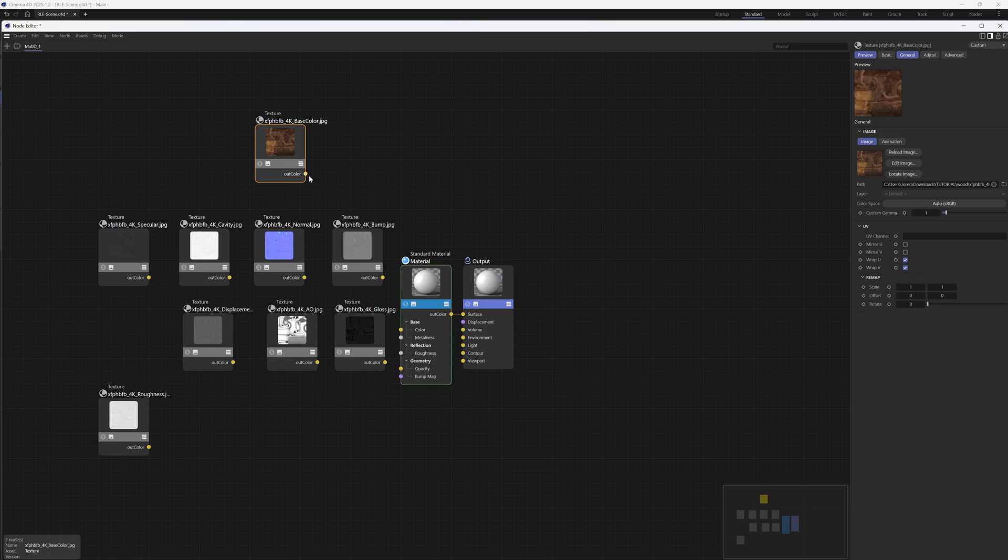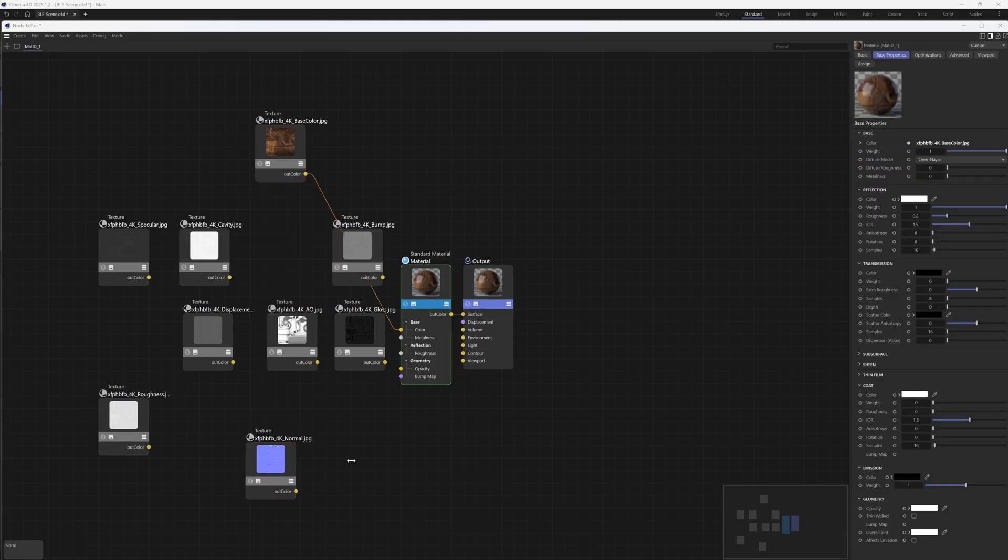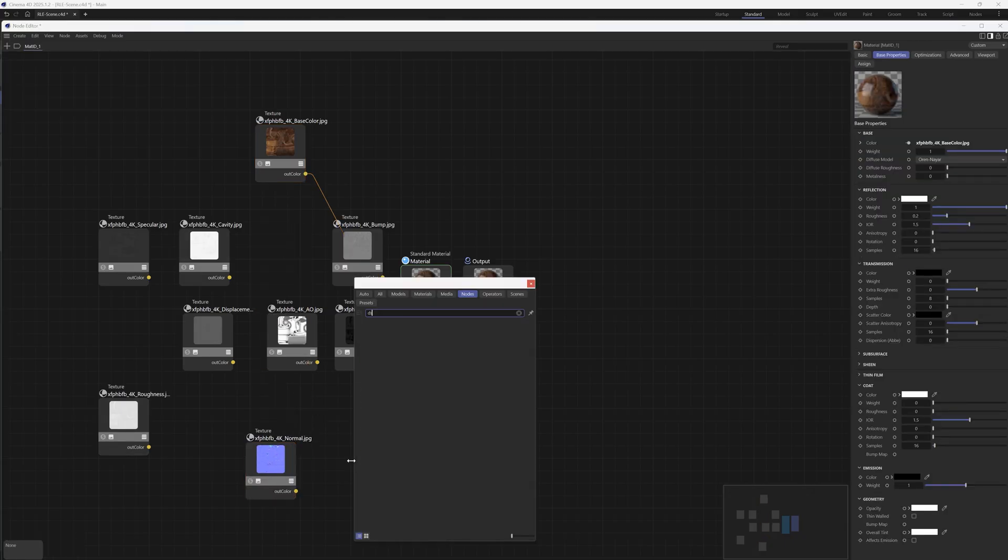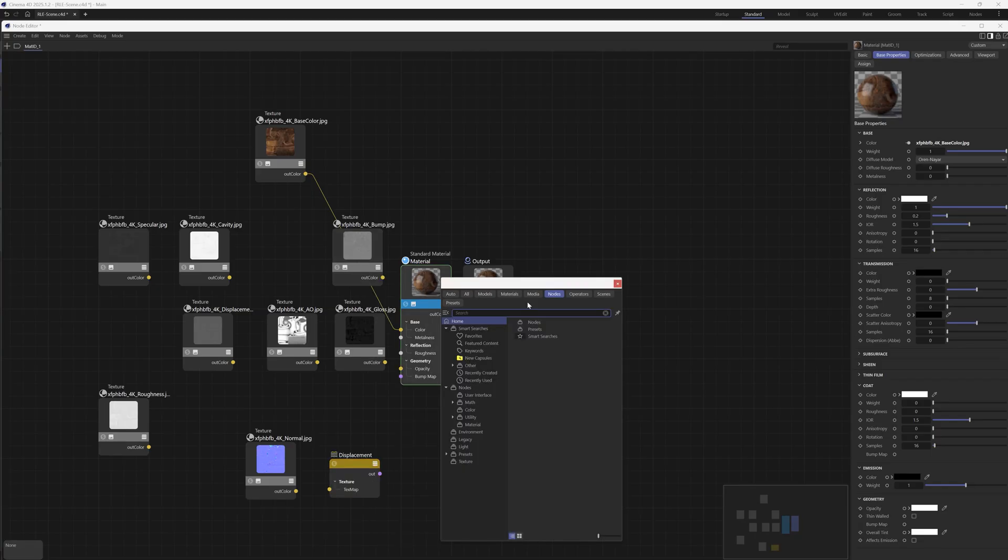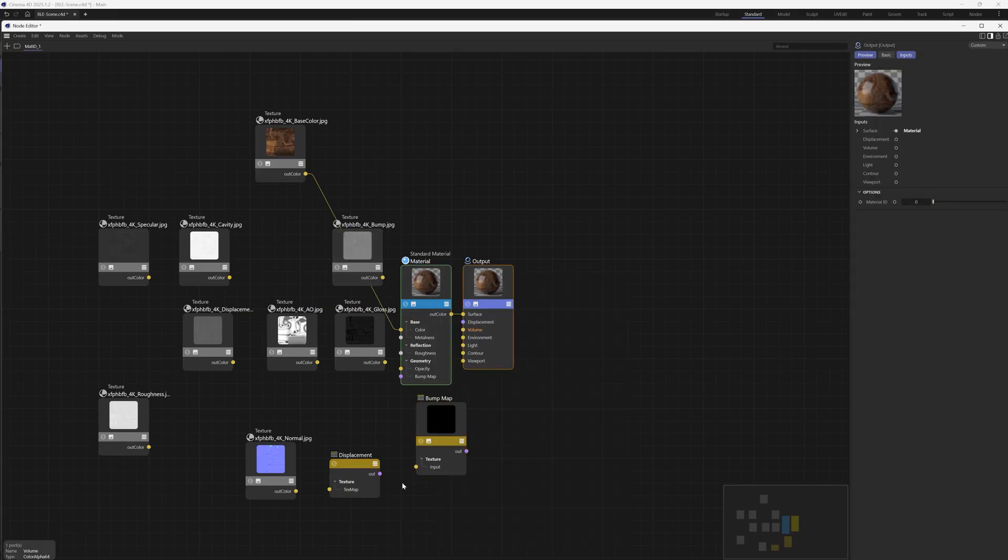And we'd have to kind of figure out what goes where, which is kind of annoying, and I always forget exactly which one gets piped in where. Let's see. We're going to bring our normal down here, and we've got to add a displacement. We've got to find some nodes. We also need to add a bump, so add a bump map.